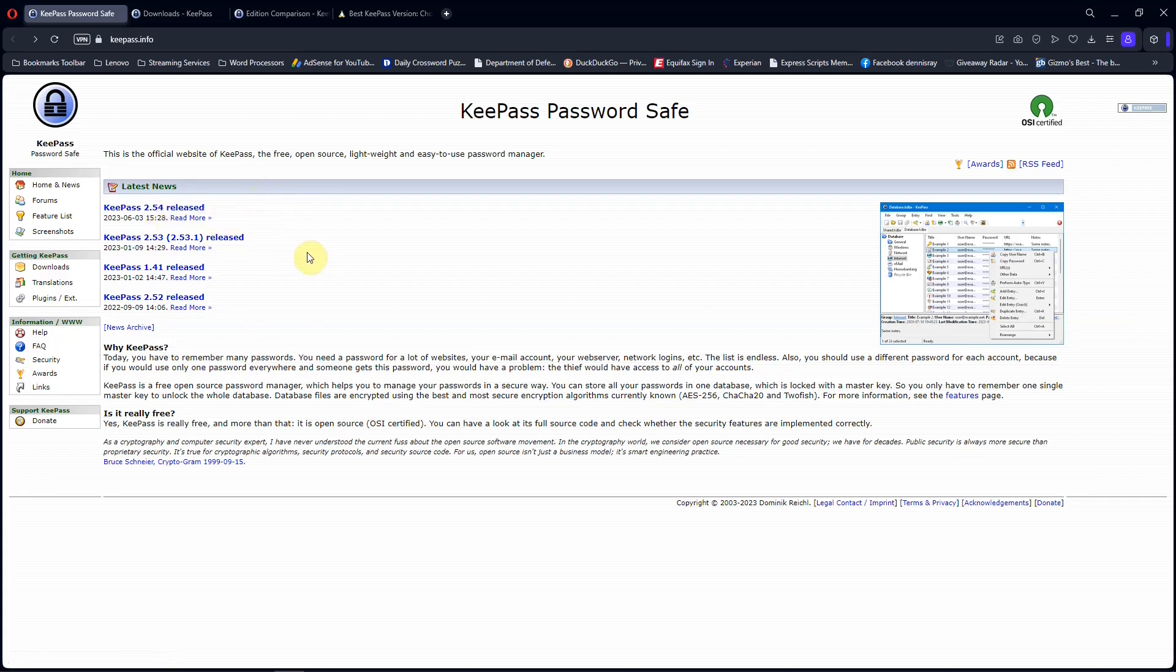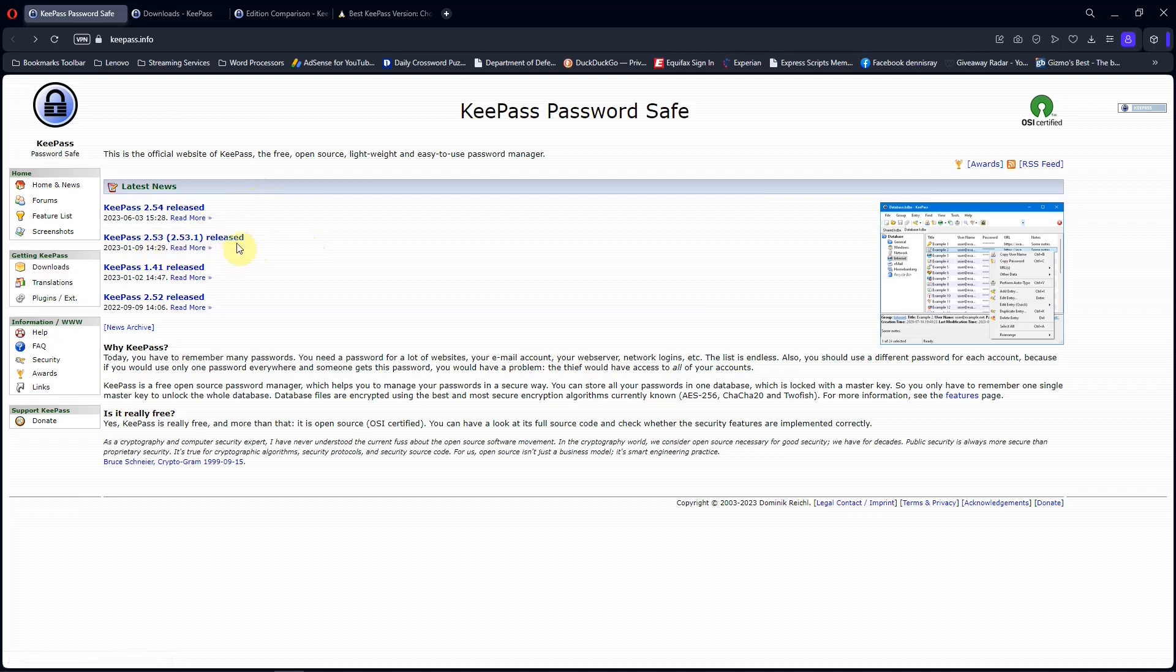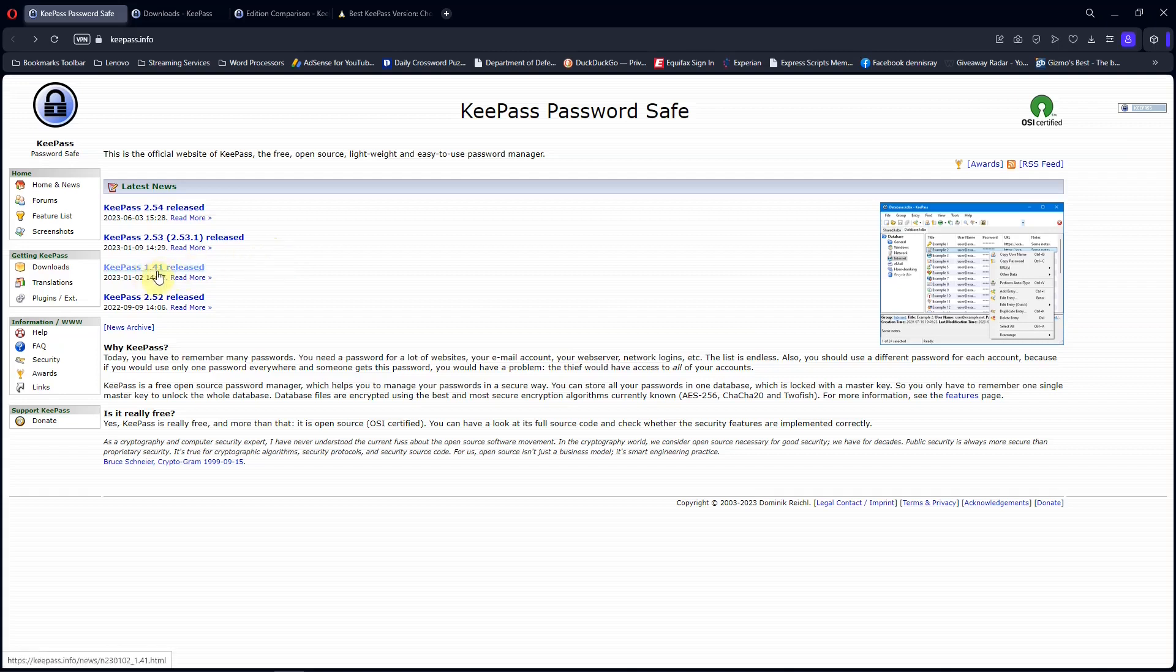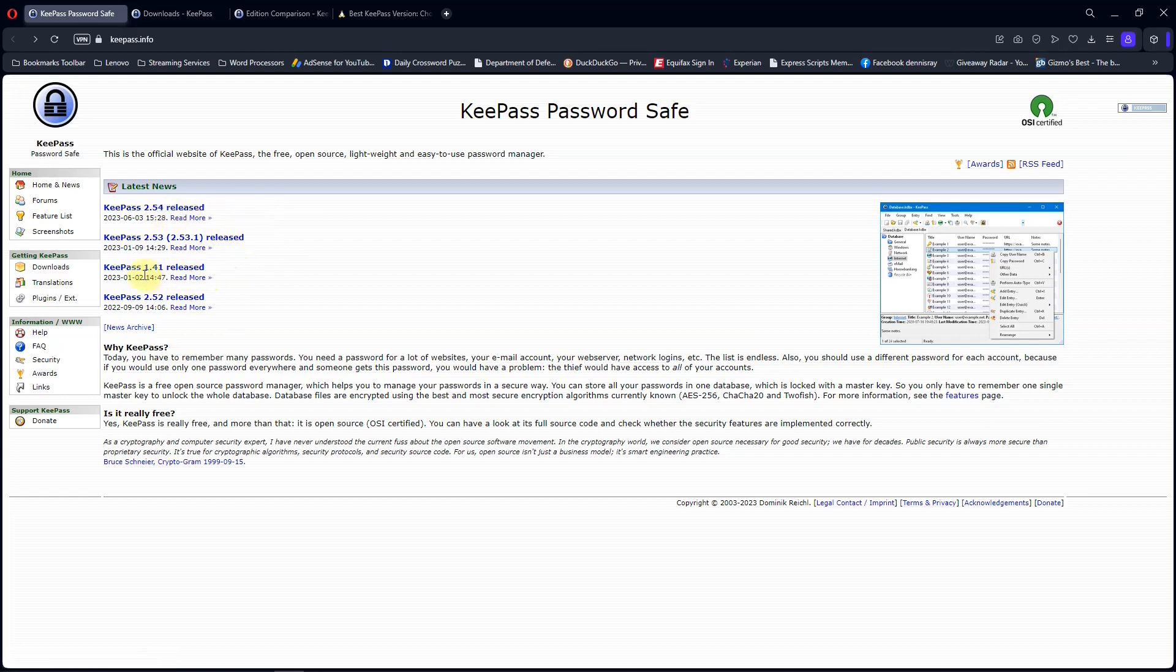So I would not recommend downloading 2.53, and the same vulnerability does not affect 1.41. So either 2.54 or 1.41 are good versions to download.